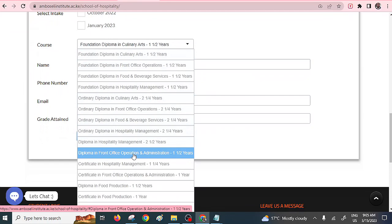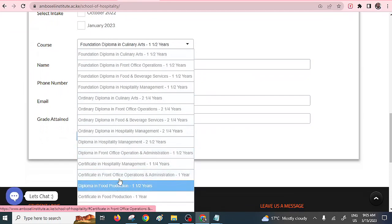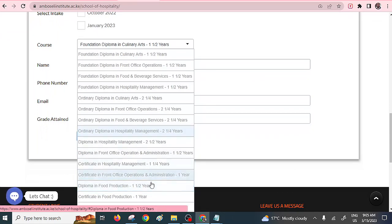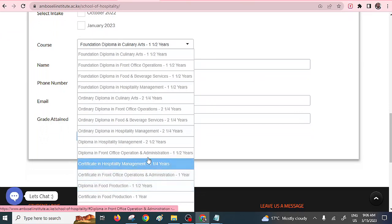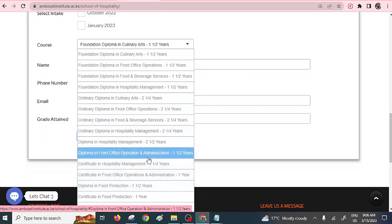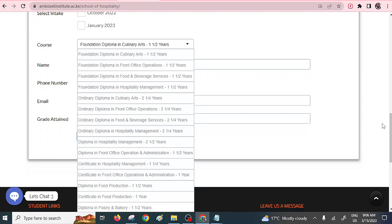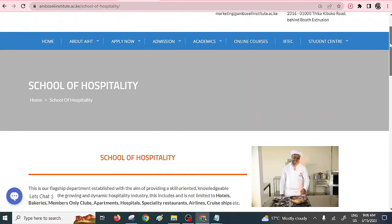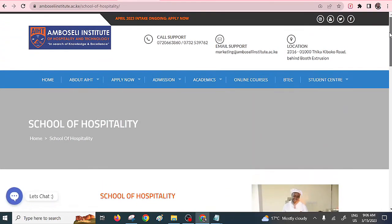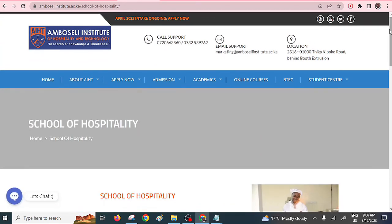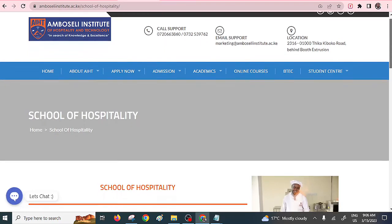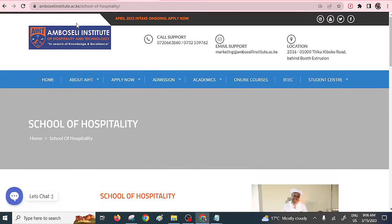One is Diploma in Food Production. This takes one and a half years. All you need to do is select a given course and then inquire for the details. The other diploma is Diploma in Front Office Operation and Administration. It also takes one and a half years. These are two crucial diploma courses that you can always find within the Ambo Selling Institute. You can also check within other colleges and universities. In particular, Technical University of Kenya offers these courses.